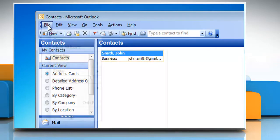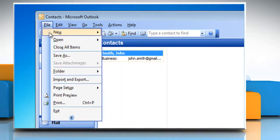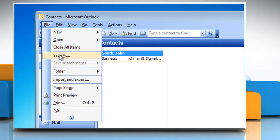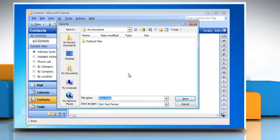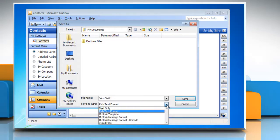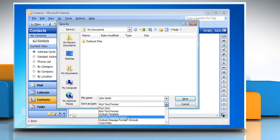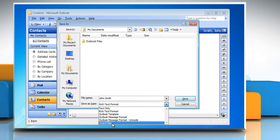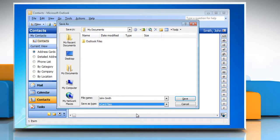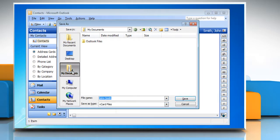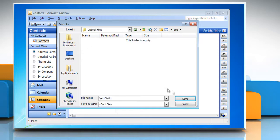On the File menu, click Save As. In the Save File As Type box, click to select vCard files (*.vcf). In the Save In box, select the folder where you want to save the vCard file.